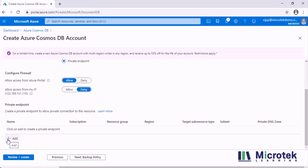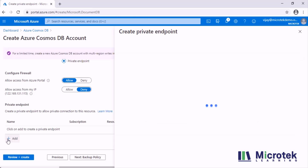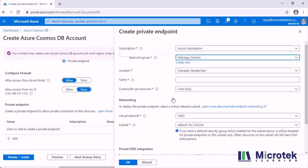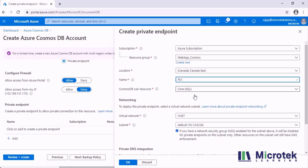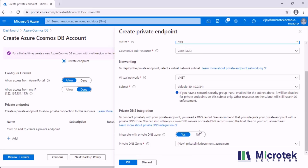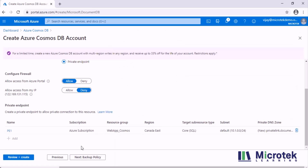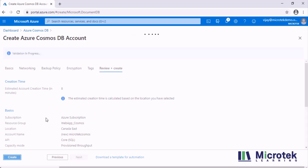Let me go ahead and add the private endpoint. I give it the name 'PE1', select the VNet I just created, and select the subnet where the private endpoint needs to be deployed. Then I create a private DNS zone which gets created along with the private endpoint process, and click OK. Now I go ahead and review and create. The validation passes and I click Create.